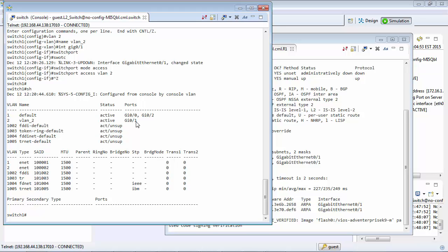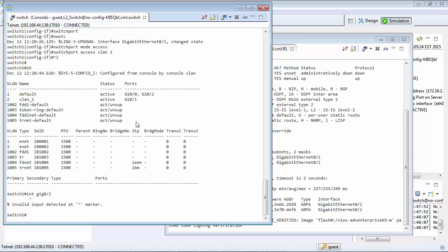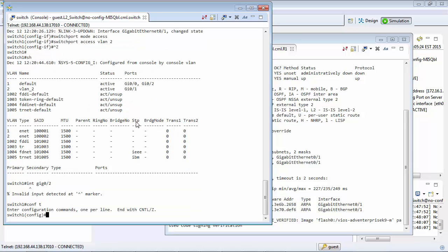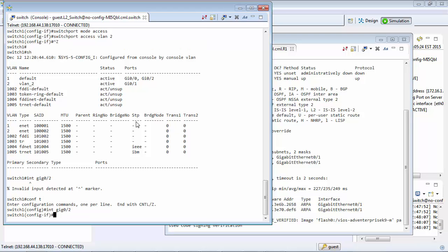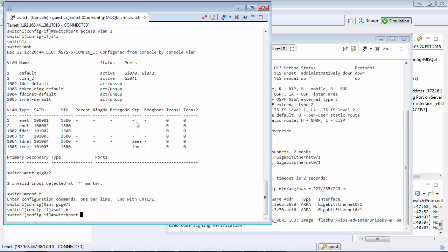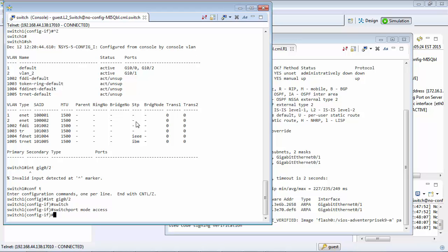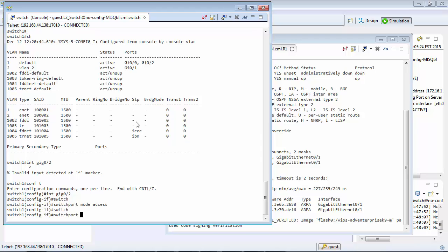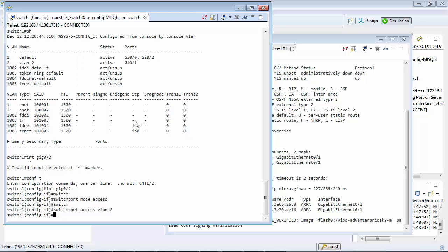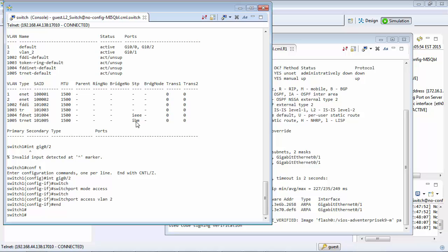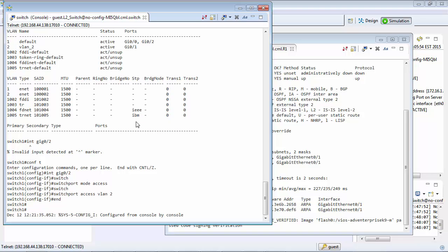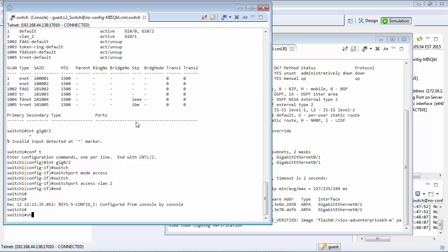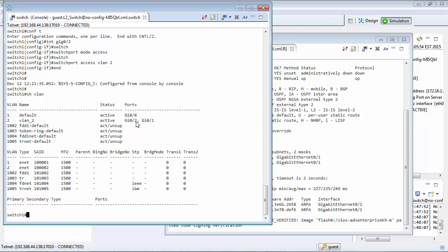Let's do the same thing for gigabit ethernet 0.2 which will be our connection to the other router as well. Got to go configuration mode. And now we can see we have 0.1 and 0.2 both on VLAN 2 as well.